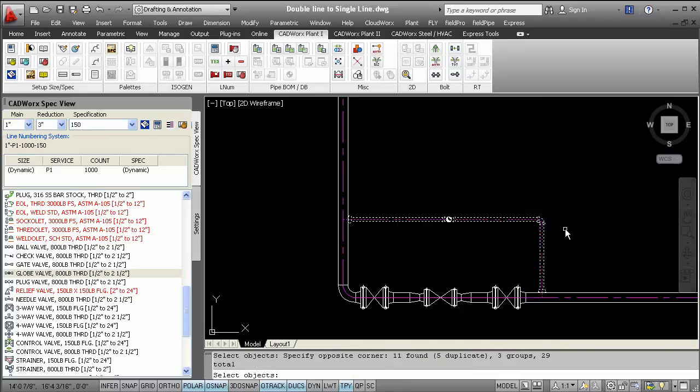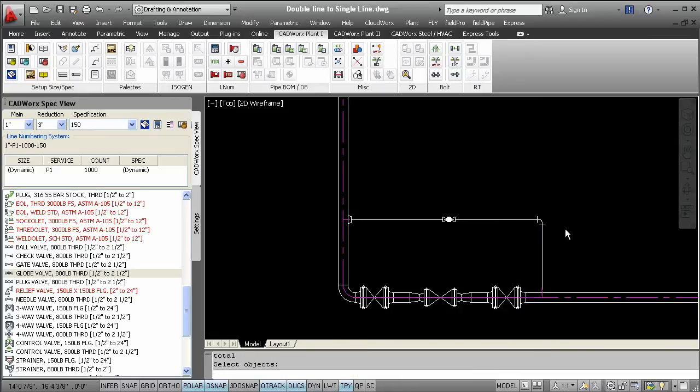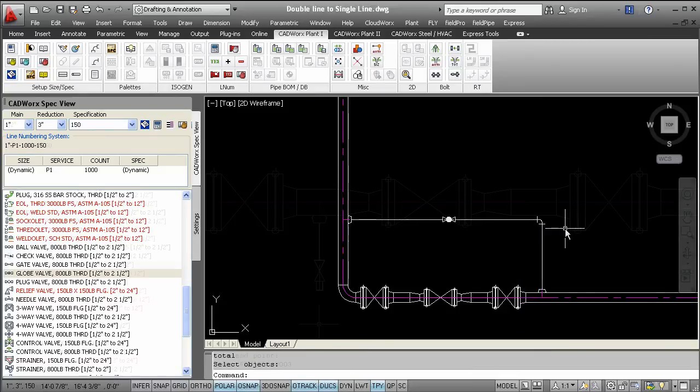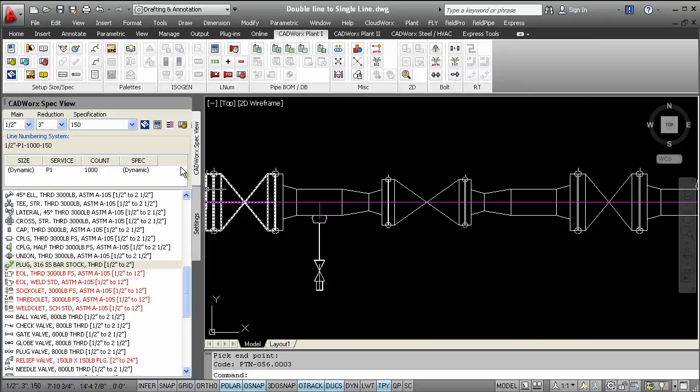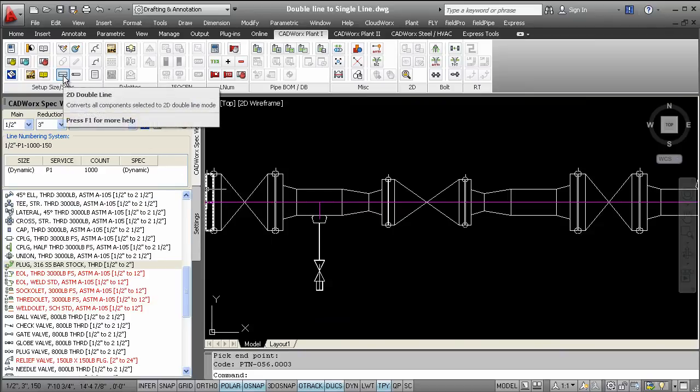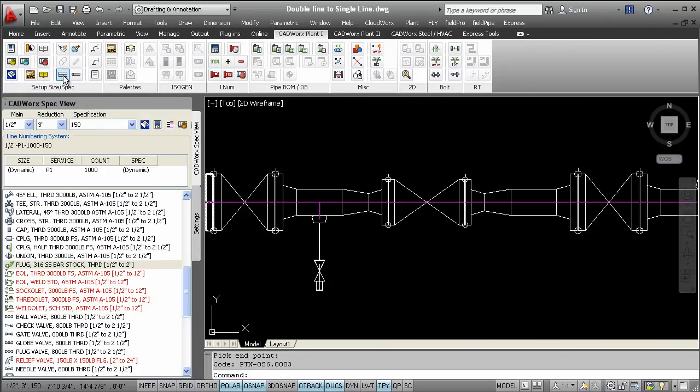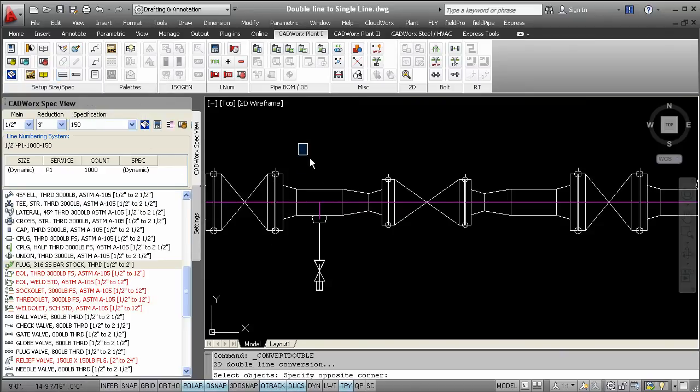Here in this example, you see a drain that's in single line. If you want to make a change, you simply select the 2D double line command and select the components you want to change.